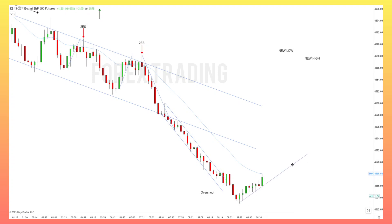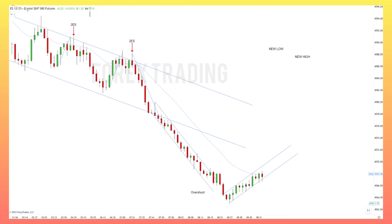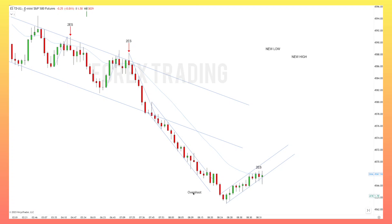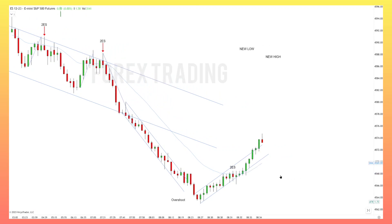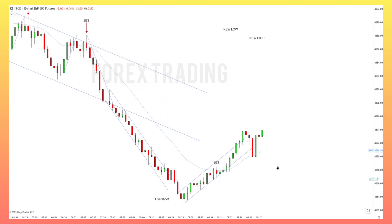Once again I cannot forget to redraw the shortened uptrend. First entry short, second entry short — can I take the second entry short? I cannot. This is why it's not about the pattern itself. You need to read the context and the structure accurately. Draw the shortened channel; the candles fit well. I cannot take a second entry short because we had an overshoot and we can have stronger momentum. The uptrend is still in play.